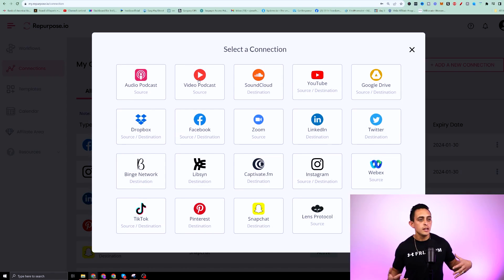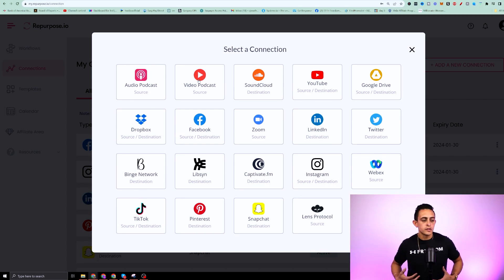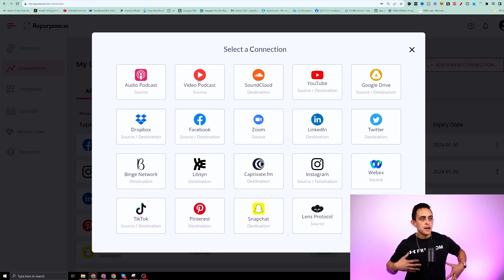So up here where it says add new connection, you can click on that. And as you can see, there's a ton of sources that you can pull from.